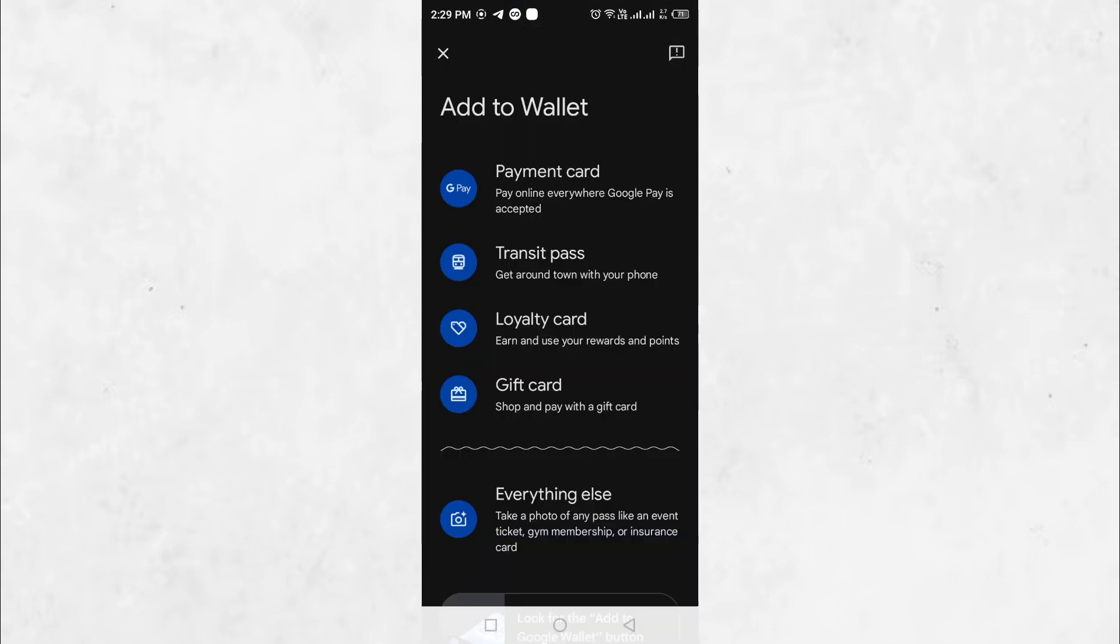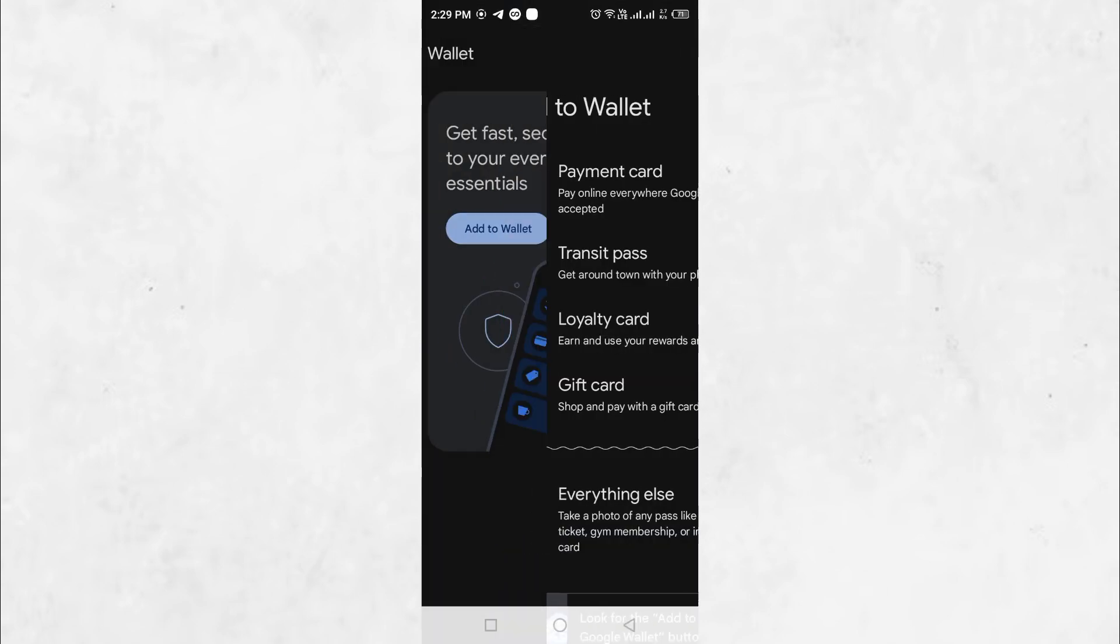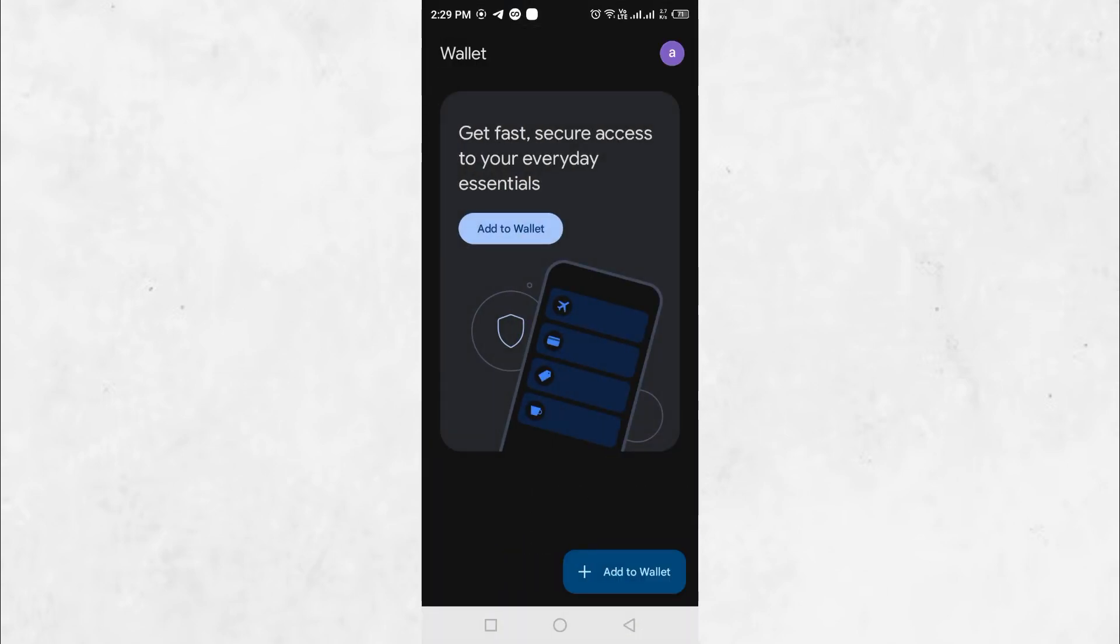This feature prevents users from capturing sensitive information such as passwords, financial details, or private conversations. While this is meant to protect user privacy, it can sometimes be frustrating when you need to save important information.